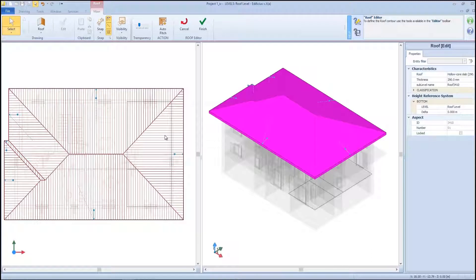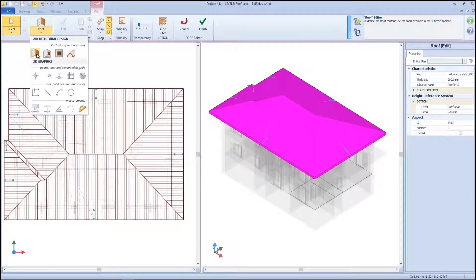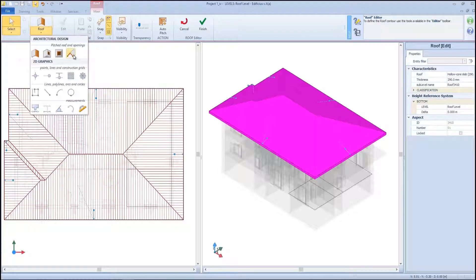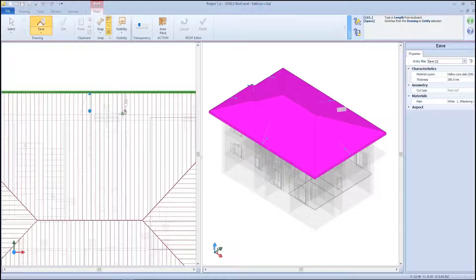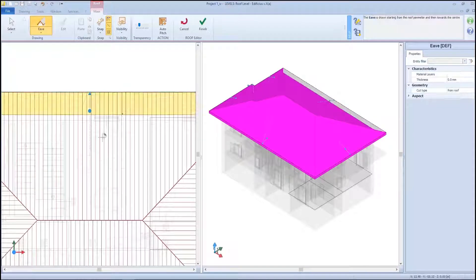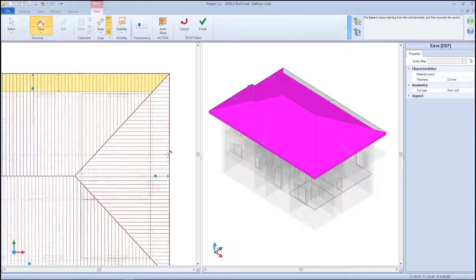We can still continue to model our roof entity, adding other characteristics such as openings, cornices, and draw a space inside the perimeter of the roof. We can also insert our eaves — it is sufficient to make a first click and with a second click define the eaves.